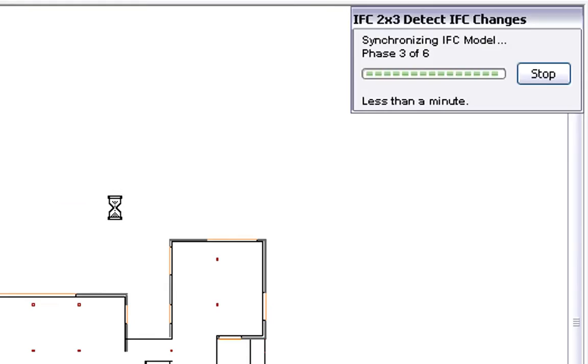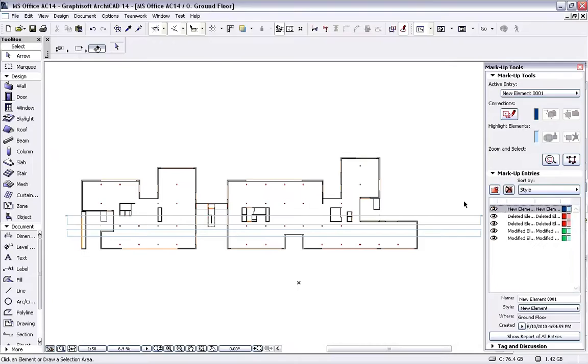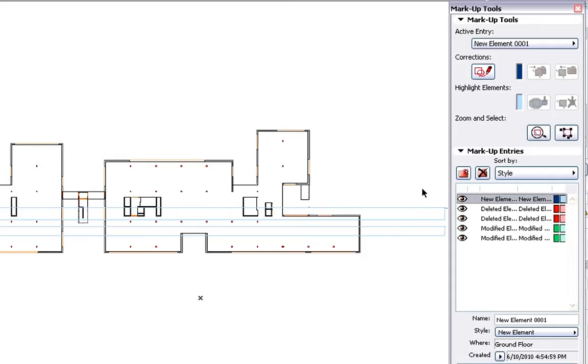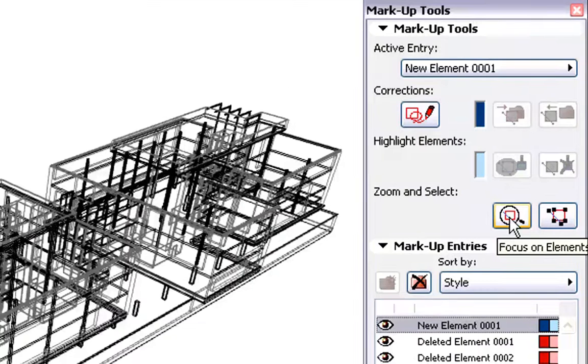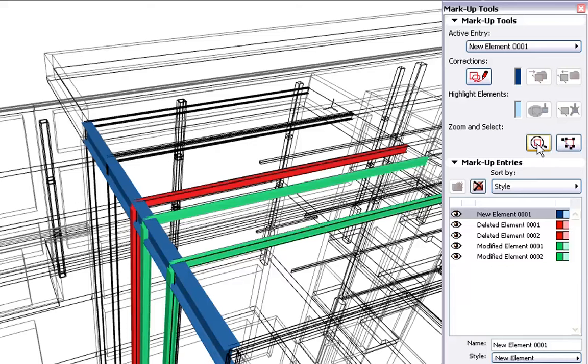In just a few seconds, ArchiCAD will merge only the changes of the IFC Model versions and display the Markup Tools palette. This palette already lists all the model changes with color codes. Let's select the first entry in the Markup List. This is a new element and it is identified in blue. We can zoom in to this element. As you can see, this is the horizontal steel beam created earlier by the Structural Engineer.